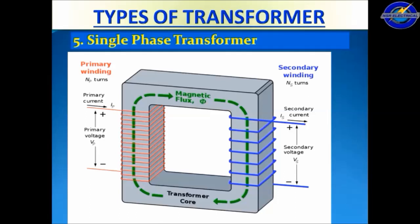The secondary winding is denoted as NS. Primary voltage is VP, secondary voltage is VS, primary current is IP, and secondary current is IS.